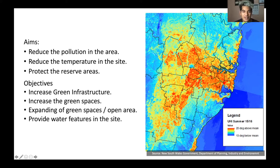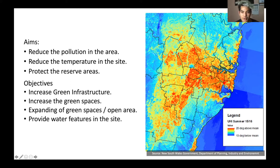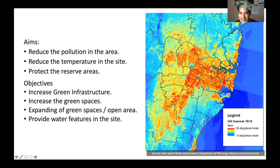According to the heat map of the New South Wales Government Department of Planning, Industry, and Environment, the most concentrated area for urban heat island during 2015-2016 would be the Eastern Suburbs, Central Business District, and Western Sydney, which includes Campbelltown.